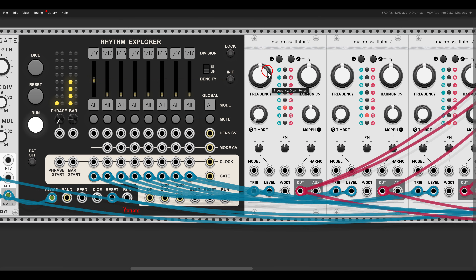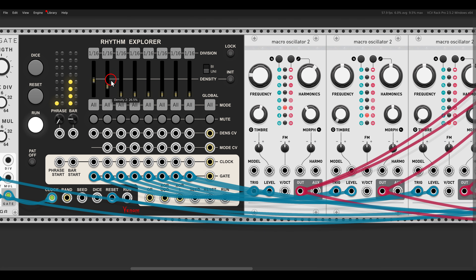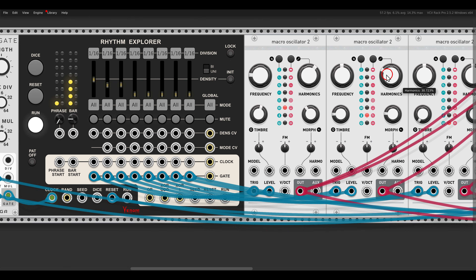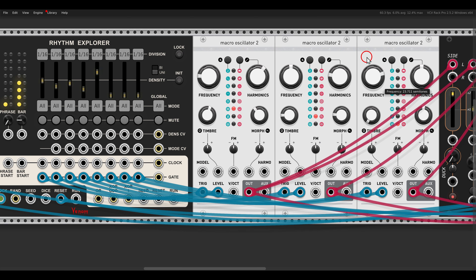Now I can start changing the settings on the kick drum — take the frequency down, add more click, change the decay, more drive. With another sequence we can change or add accents. Then we have the snare — something like this — and then accents. Then hi-hats. Change the sound again, and add accents.